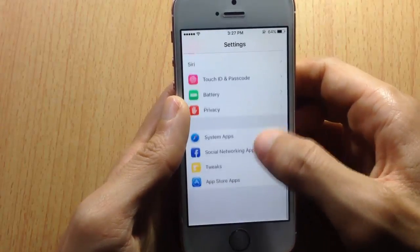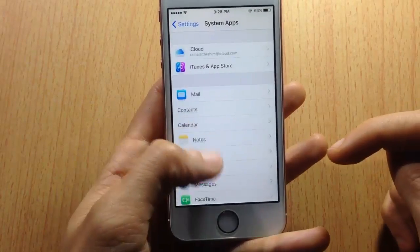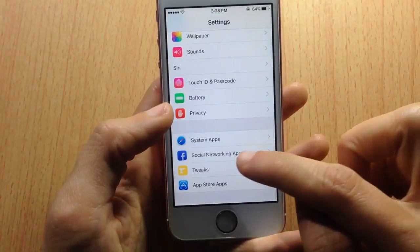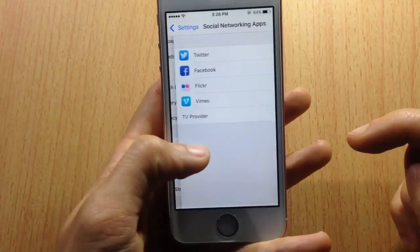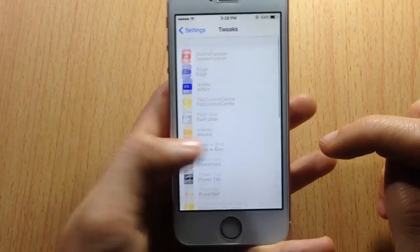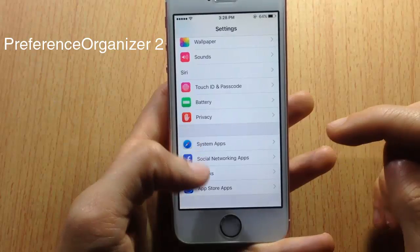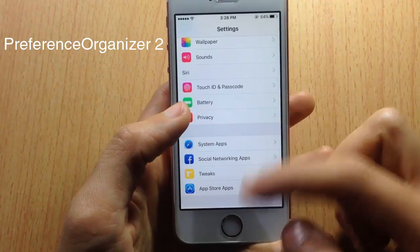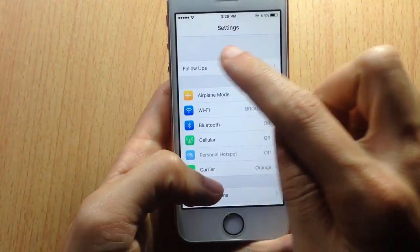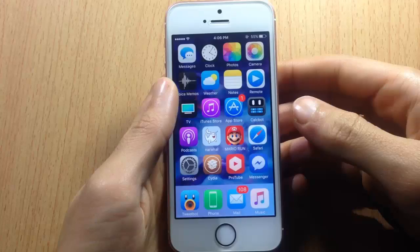In Settings, I have applications categorized in sections — system apps, iCloud, iTunes and other stock apps are in one category, and social networking apps like Facebook and Twitter in another. This is because of a tweak called Preference Organizer, which lets you organize apps within Settings. There's also no search bar visible, because it was hidden by a tweak called Hide Setting Search.